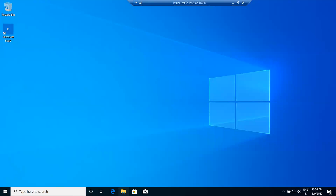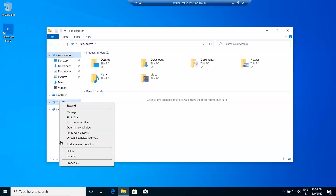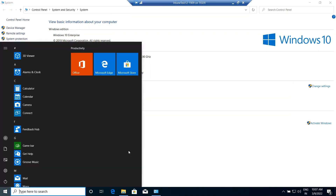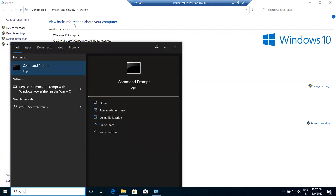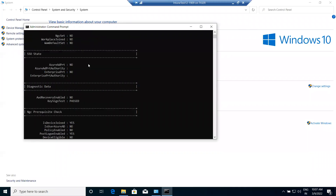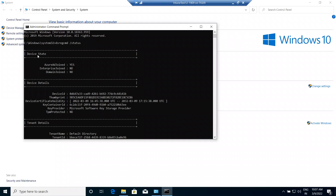This is my machine where we will try to download and install this application. The name of this machine is '1909-1', it is Windows 10 Enterprise 64-bit, and it is also joined to Azure Active Directory.